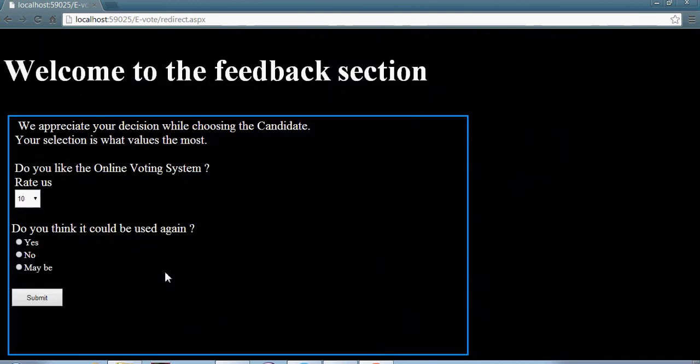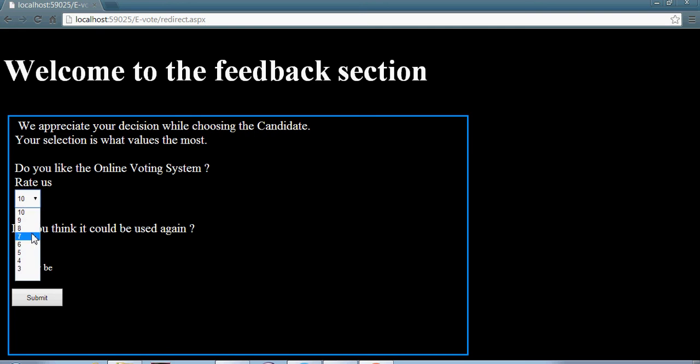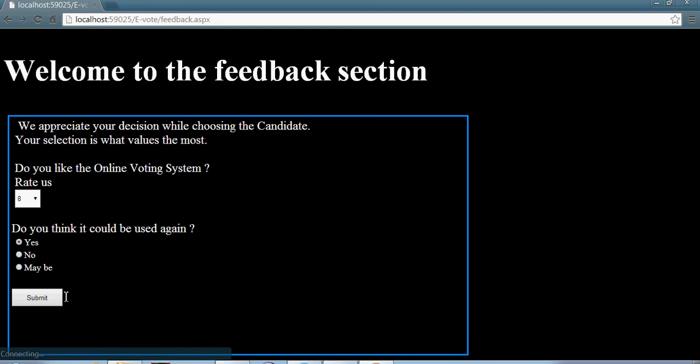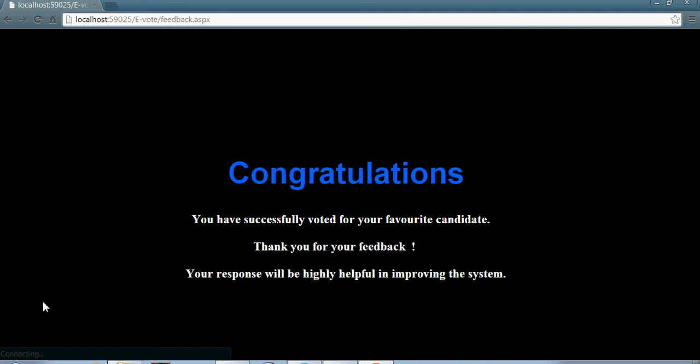I have designed a feedback section for the user to let users share what they think of the online voting system. They want to rate us, yes they can. 8, 9, whatever they want. Yes, submit.